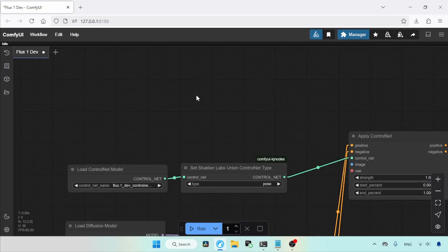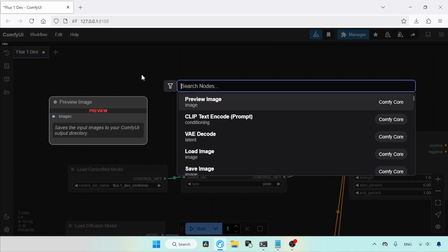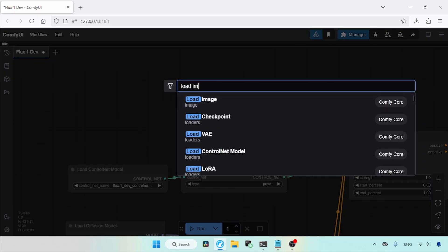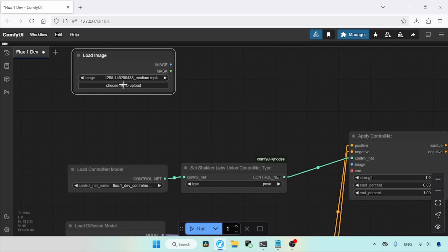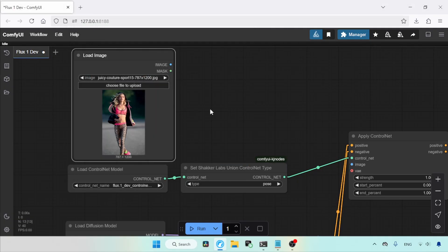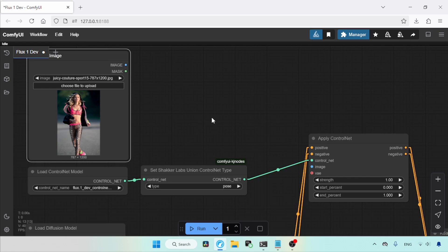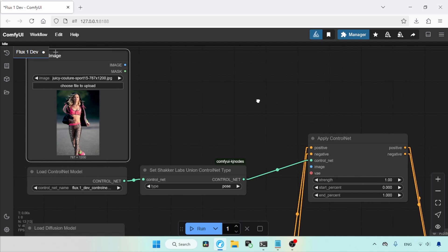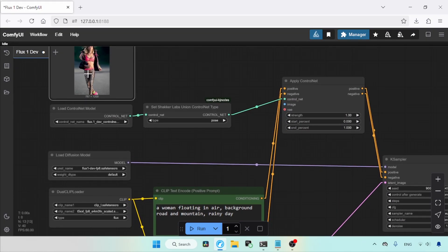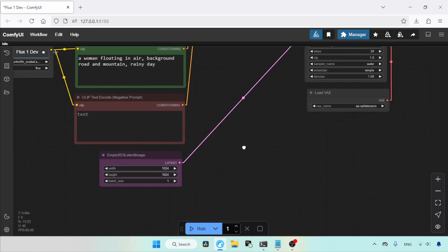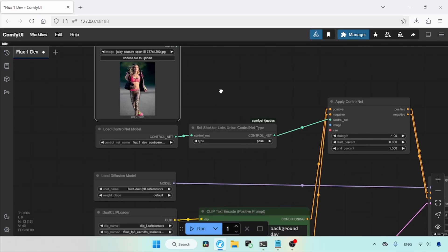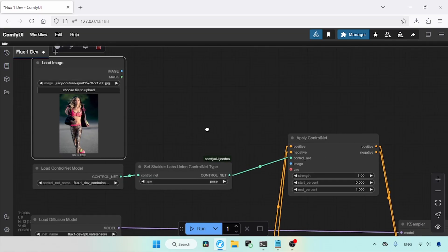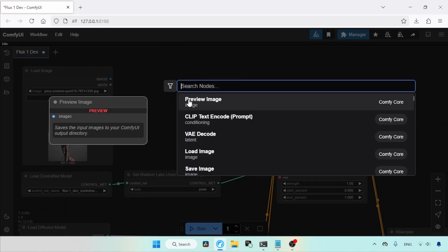Next, we need to add a node for importing images so that we can copy poses from images. Search for the node called Load Image. Let's open an image by clicking on Choose File to upload. Let's select this photo. Now we need to add a node for extracting pose from the image. Before that, I'm going to resize this image so that the extracted pose image resolution will be the same as the empty latent image. The resolution I am using for the empty latent image is 1024 for width and 1024 for height.